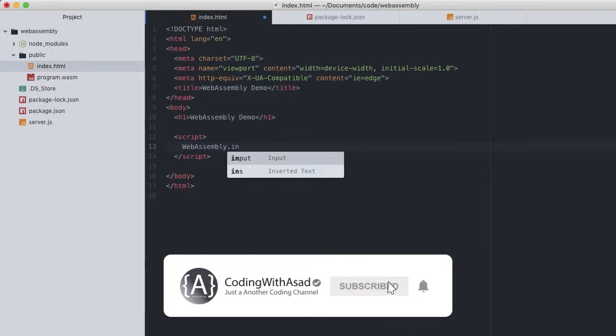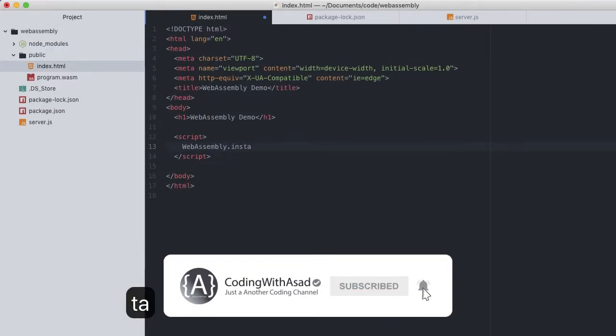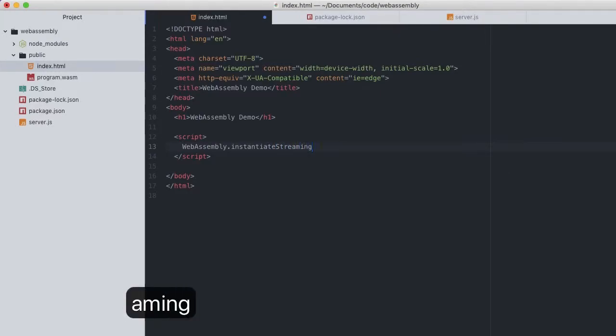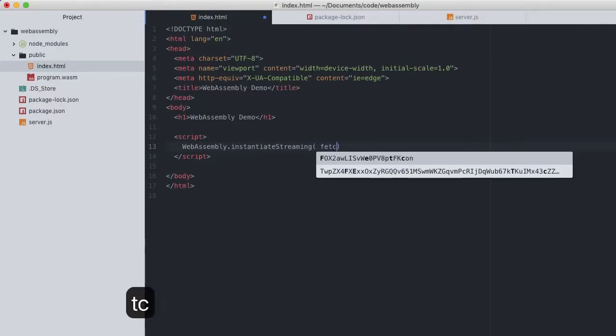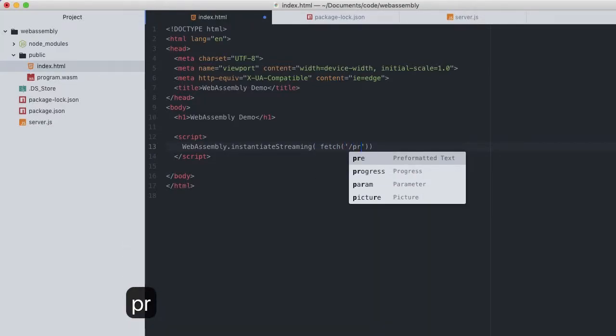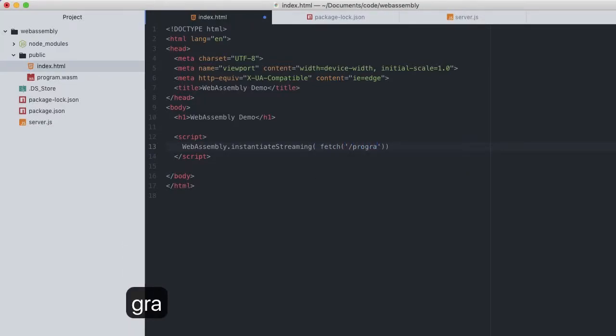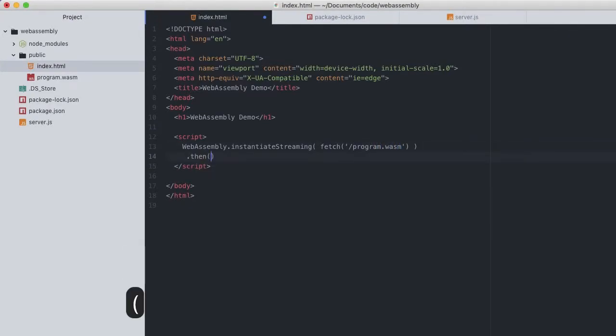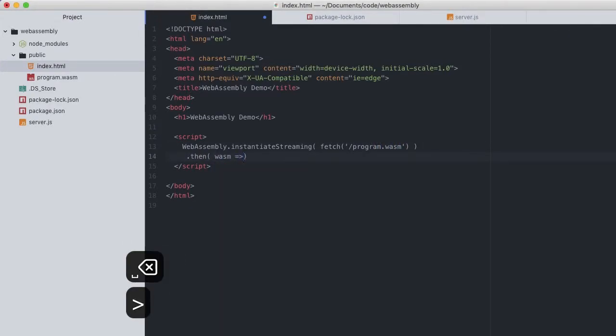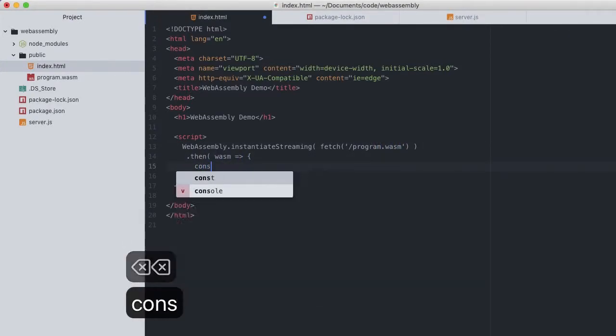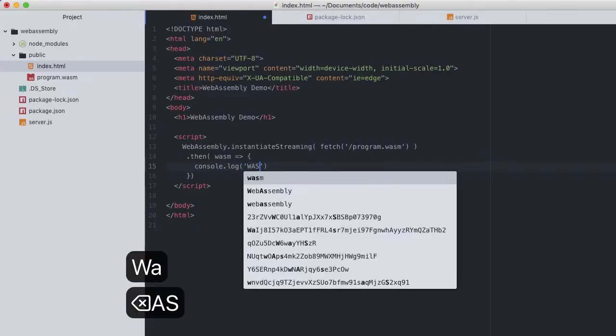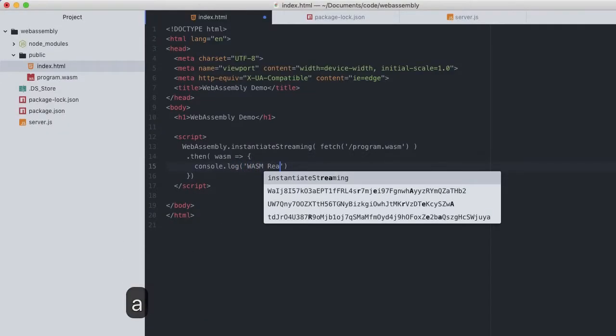Head on to our index.html. Inside this script, now we can finally write the JavaScript to download and initialize the WebAssembly module. Type WebAssembly.instantiateStreaming and specify that we'll fetch our WASM module location, which is program.wasm. This method returns a promise and we'll resolve with a callback function when we can access the WASM module.